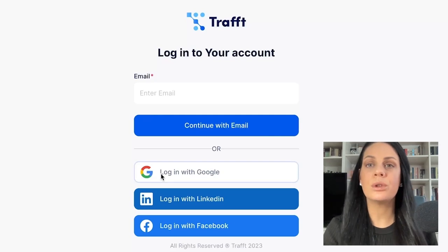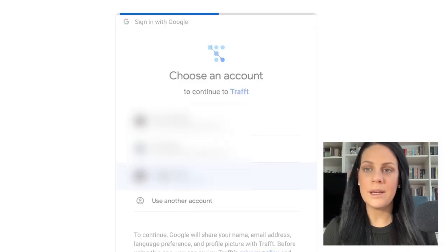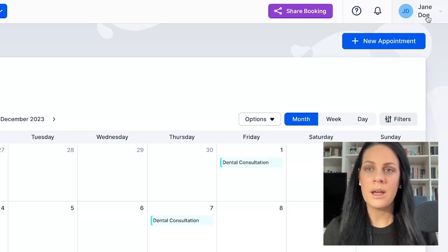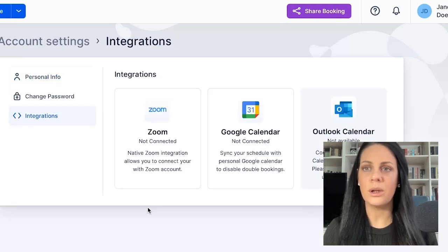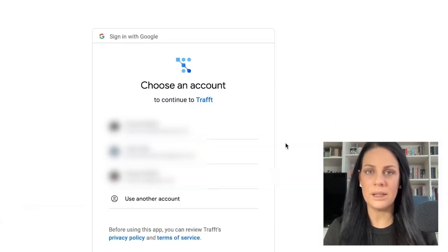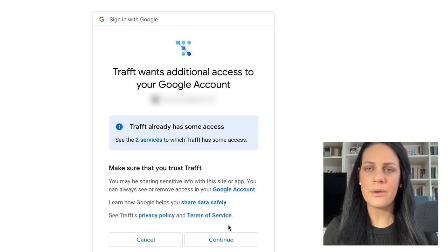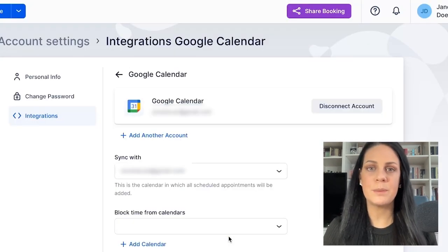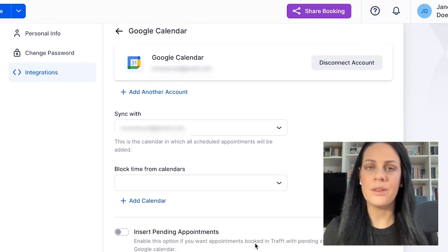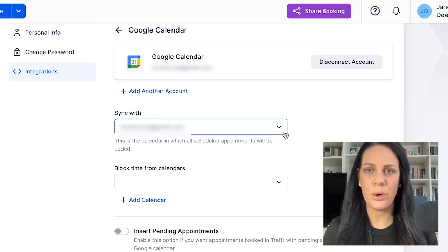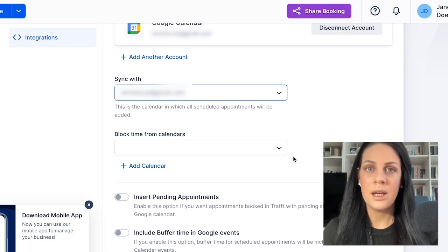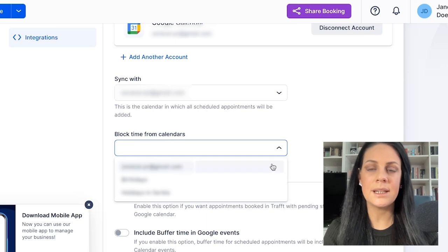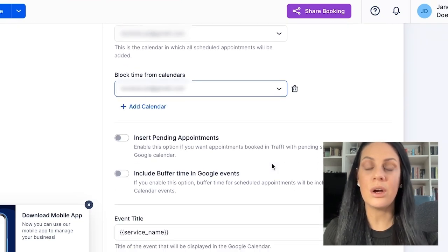Let's consider an example. I am Jane Doe, an employee, and I wish to connect my calendar. I'll log in to my employee account, click on my name in the upper right corner, and access account settings. Navigating to the integrations page, I'll select Google Calendar to establish the connection between Traff and my Google account. Upon completion, I'll be redirected back to Traff, where additional options become available. Under the Sync with drop-down, I can choose the calendar where all scheduled appointments from Traff will be added. Note that only one account can be selected here. Under Block time from calendars, I can designate a calendar from which busy time slots will be blocked off in Traff.